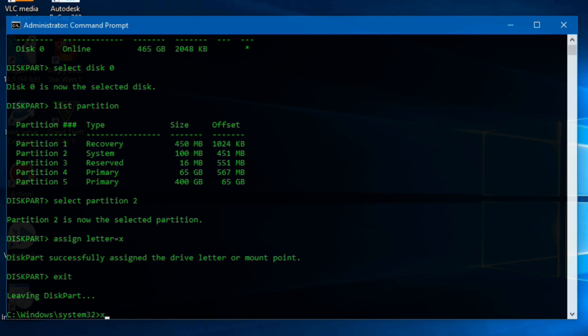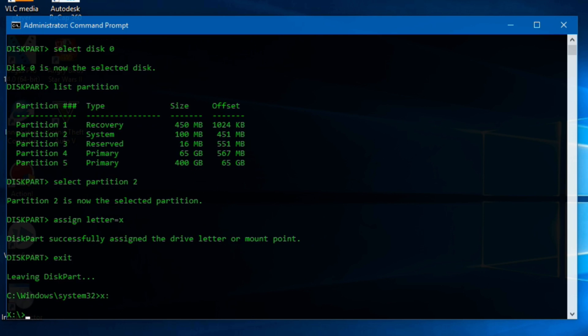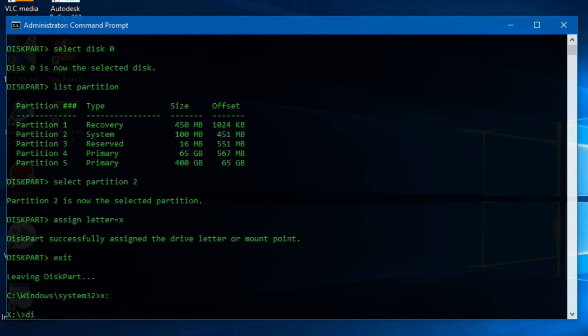Now type X, or the letter you used in assign command, and then a colon. Now type DIR to see the contents of Drive X. Now we have to change directory to EFI folder. For this type CD EFI.